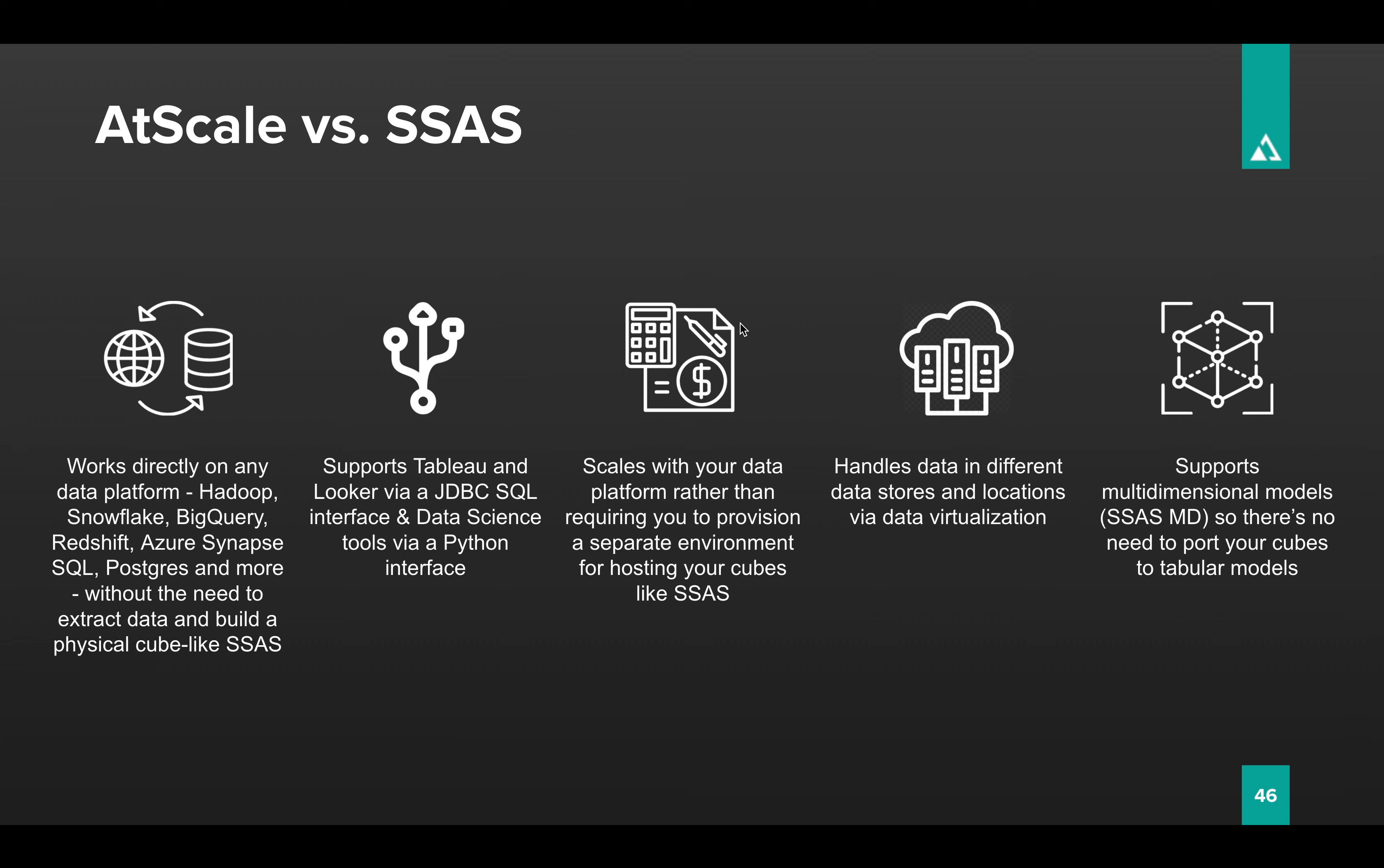So where is it different? Well, first of all, it's different in that it will connect to data where it is. That means whether it's in a data lake like Hadoop, or whether it's in a cloud data warehouse like Snowflake or BigQuery or Redshift, or even Azure Synapse, the data is going to stay where it is. That means you can access data on the fly. There's no aggregation or pre-compute, no cube building, which means you get full access to all the fidelity in your data warehouse.